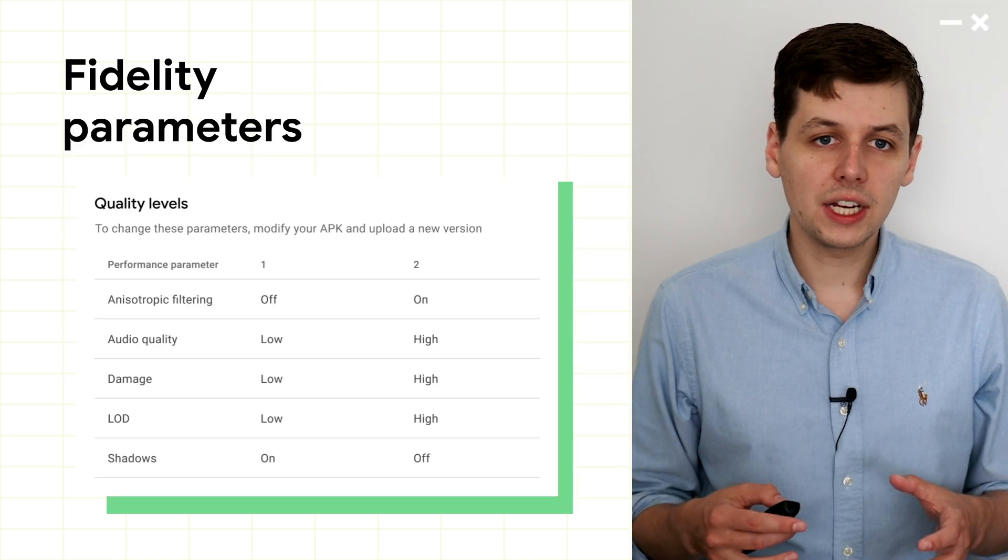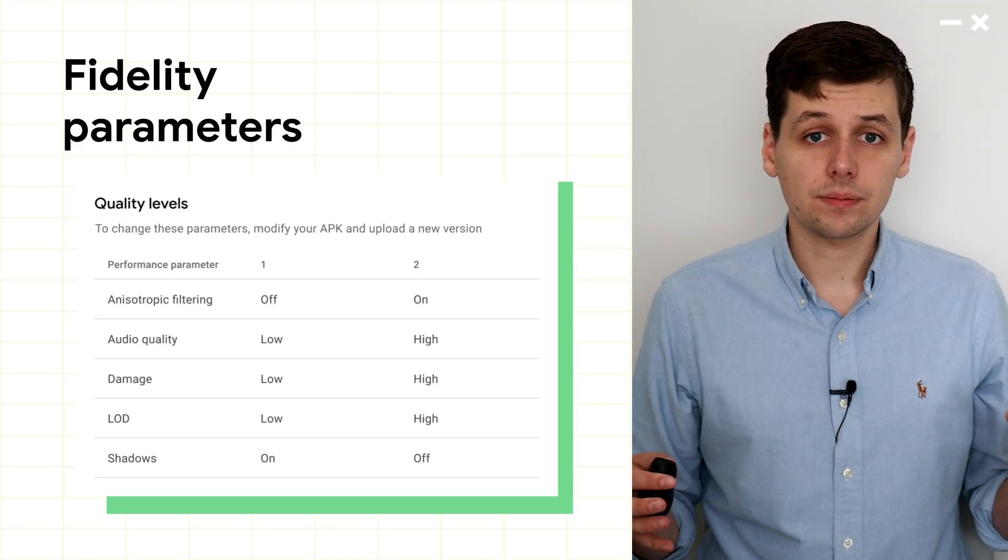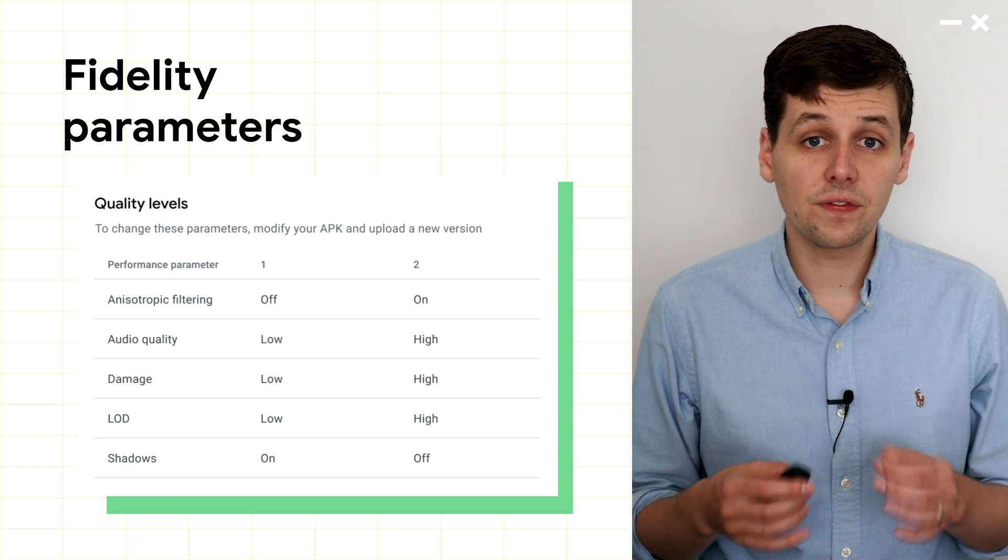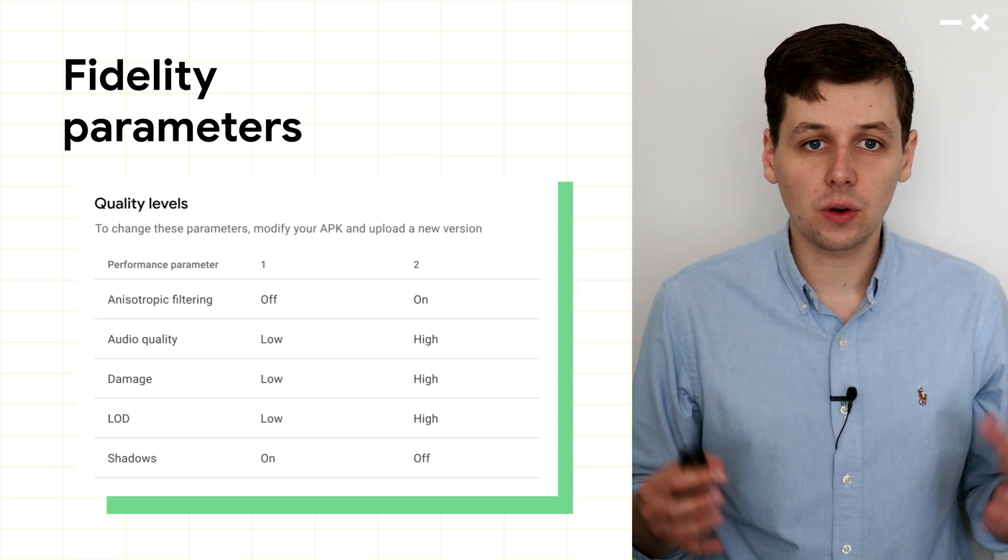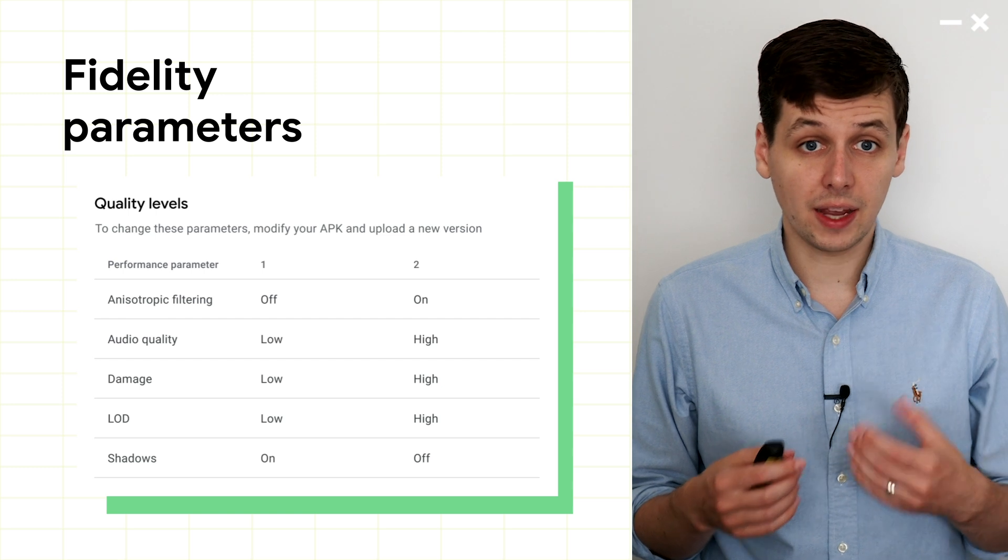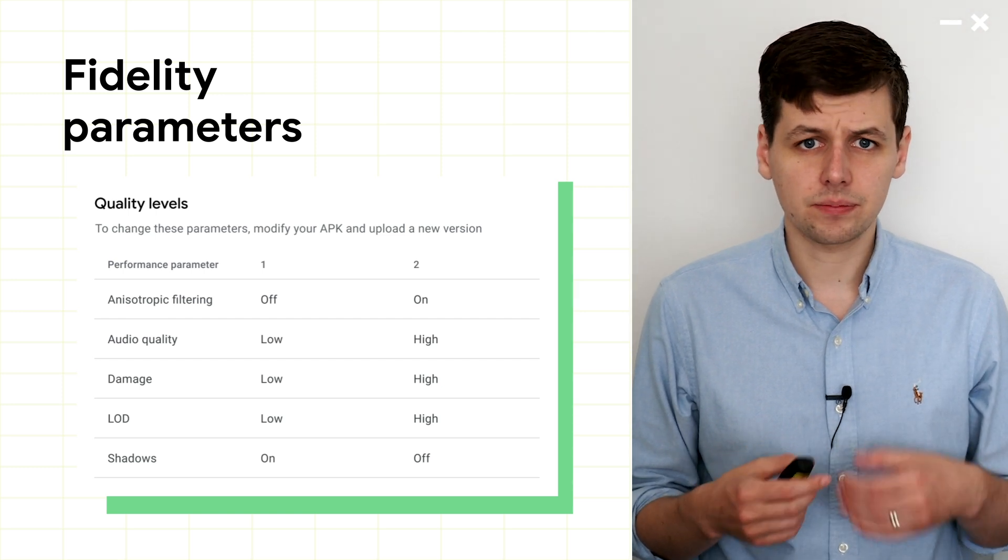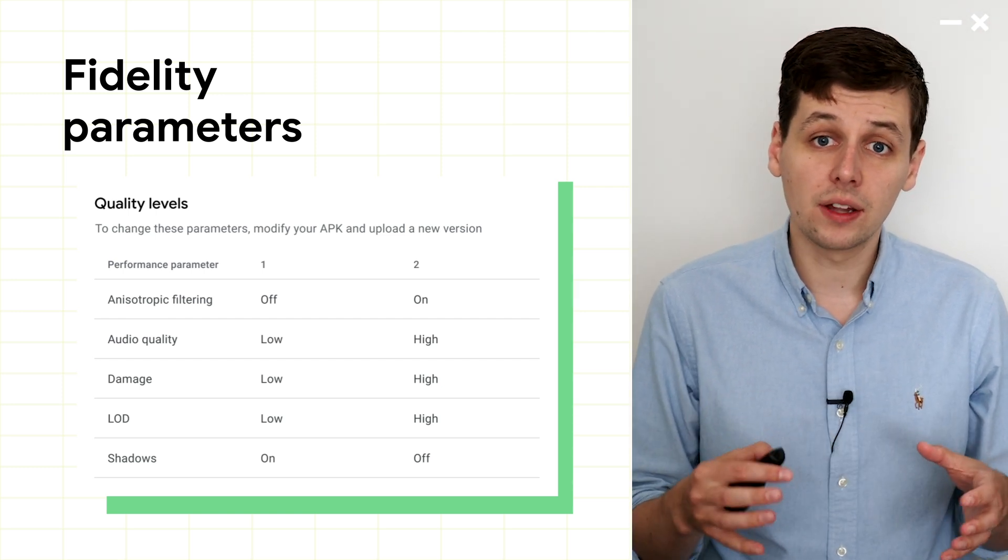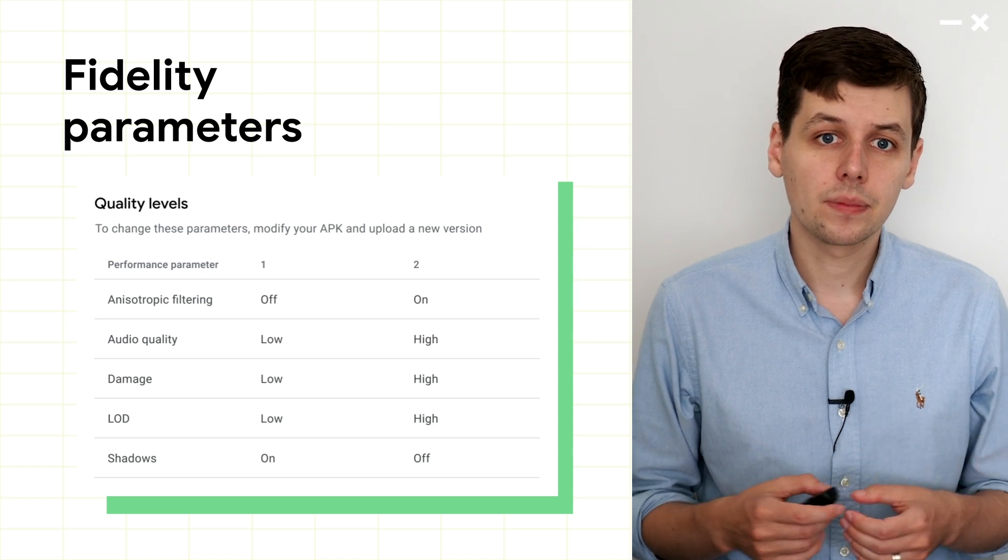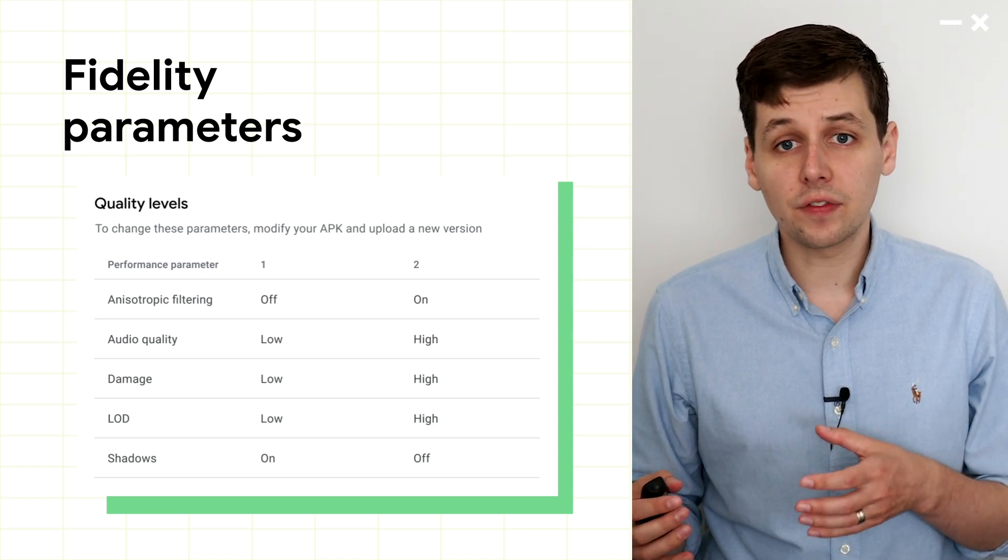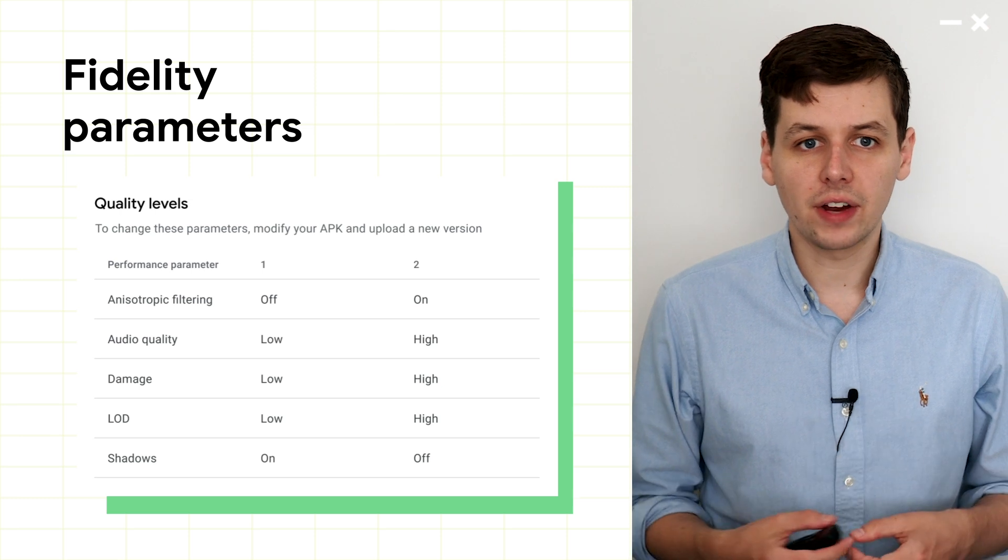Whereas quality levels are coarse overall bands, fidelity parameters are the fine-grained attributes that go together to make a quality level. Some of these, like mesh quality or texture bitrate, might affect other metrics as well, such as memory or loading time. Whereas some, like shadows and particle effects, might largely affect frame rate.